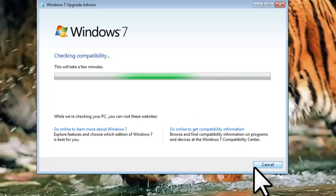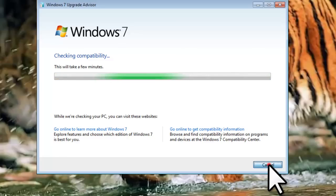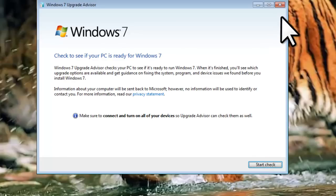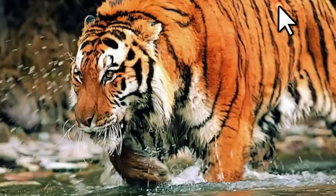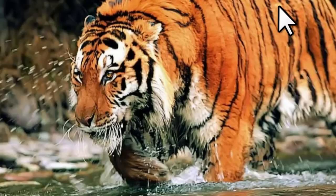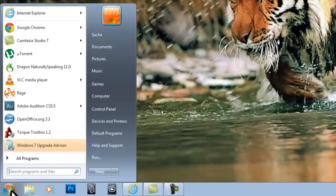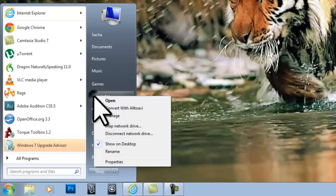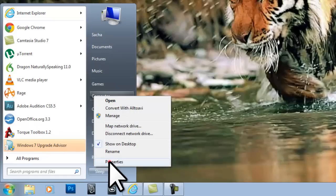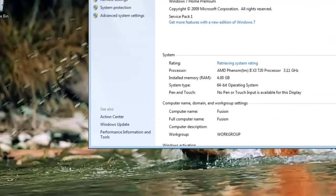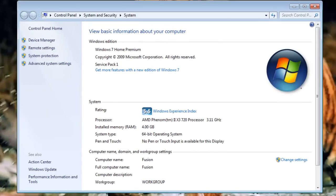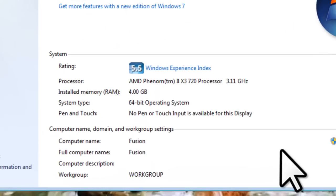I am already running Windows 7, so it won't find any problems that I can show you. I am going to cancel the check and close the program. Now I will show you how to check to see what version of Windows is installed on your system. Click the Start button, then right-click on My Computer, and select Properties. The System Properties window will open.